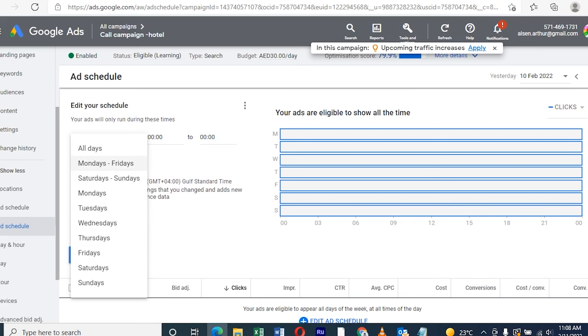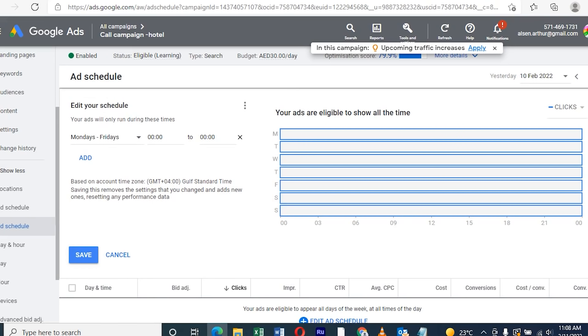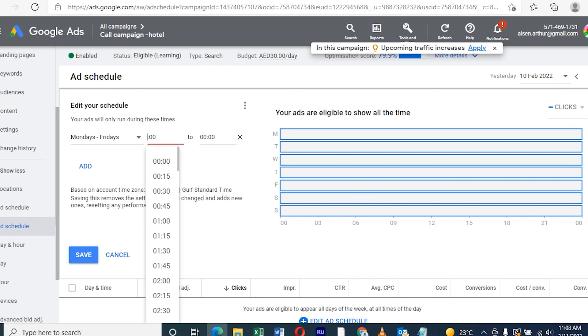Now I select the 5 days option. This helps me run the campaign continuously for 5 days, and I can mention the timing as well.